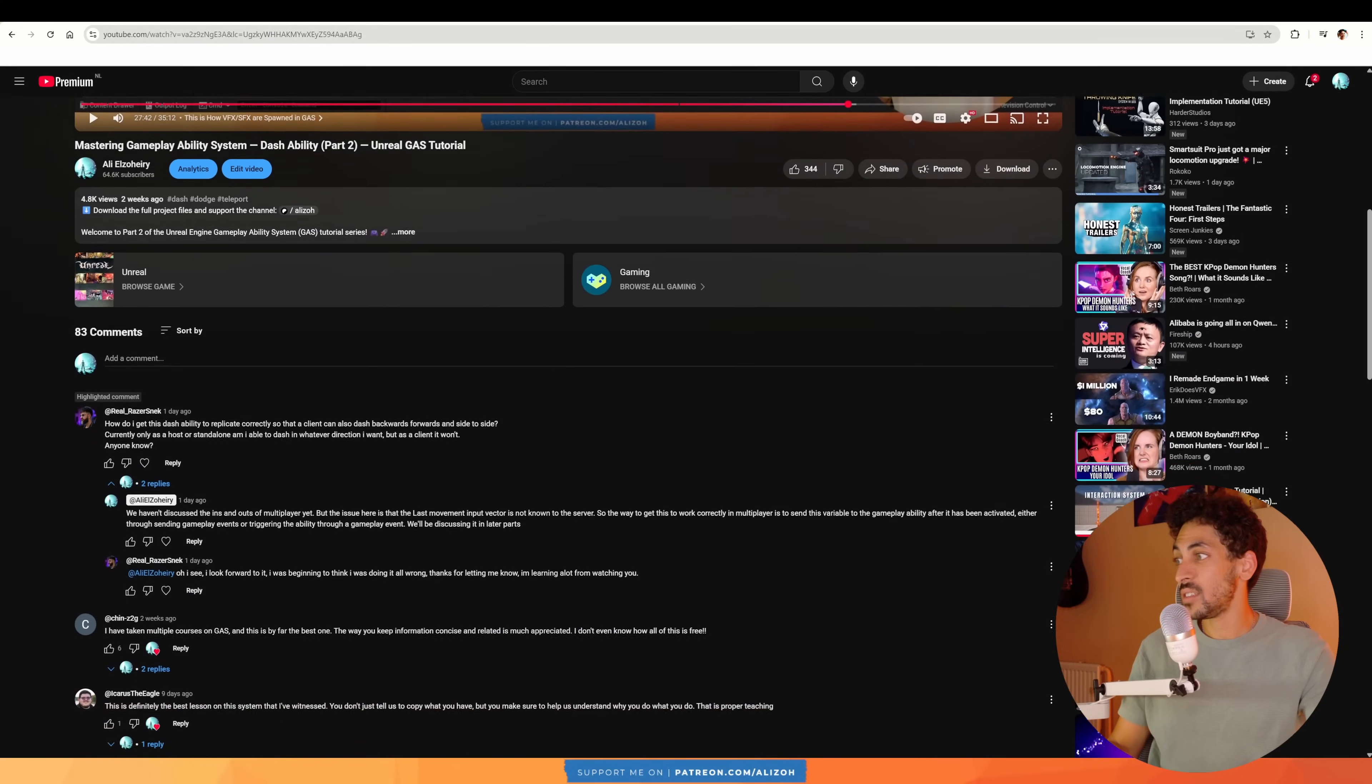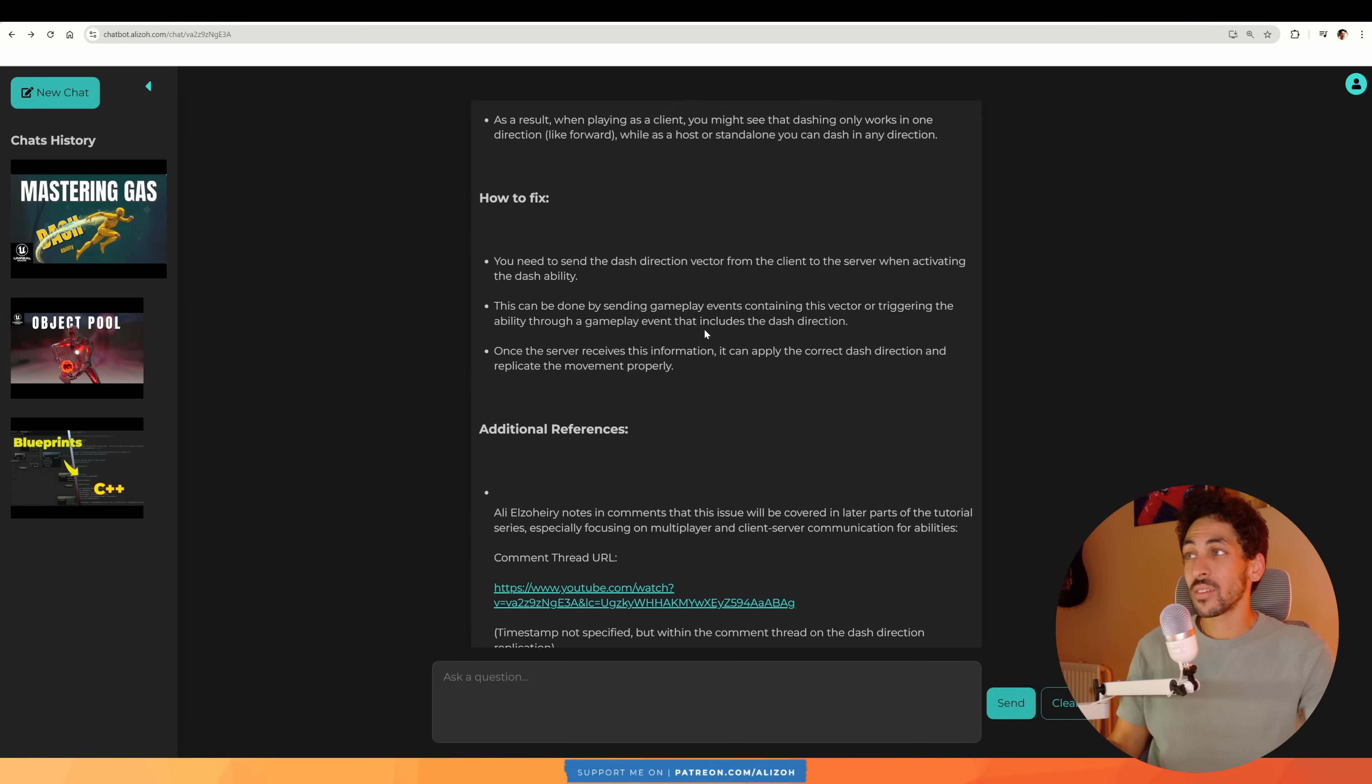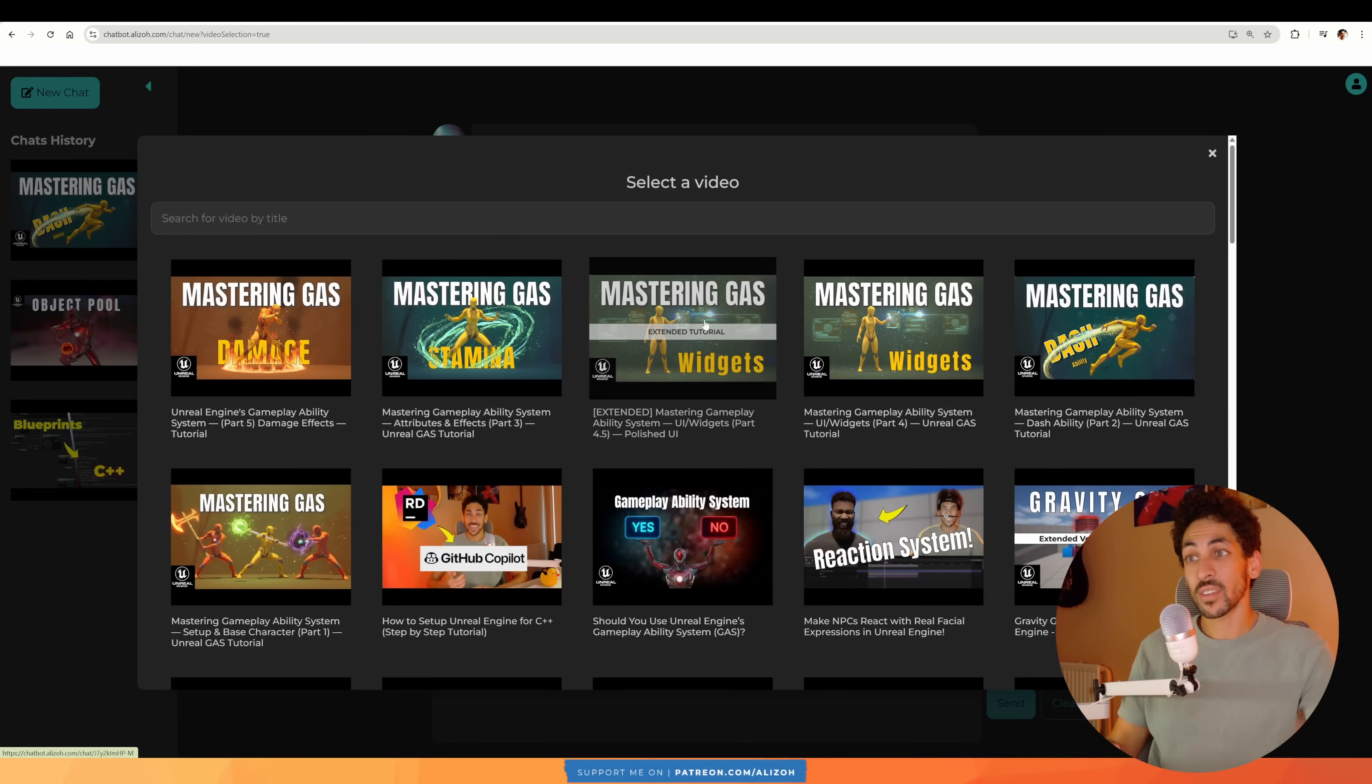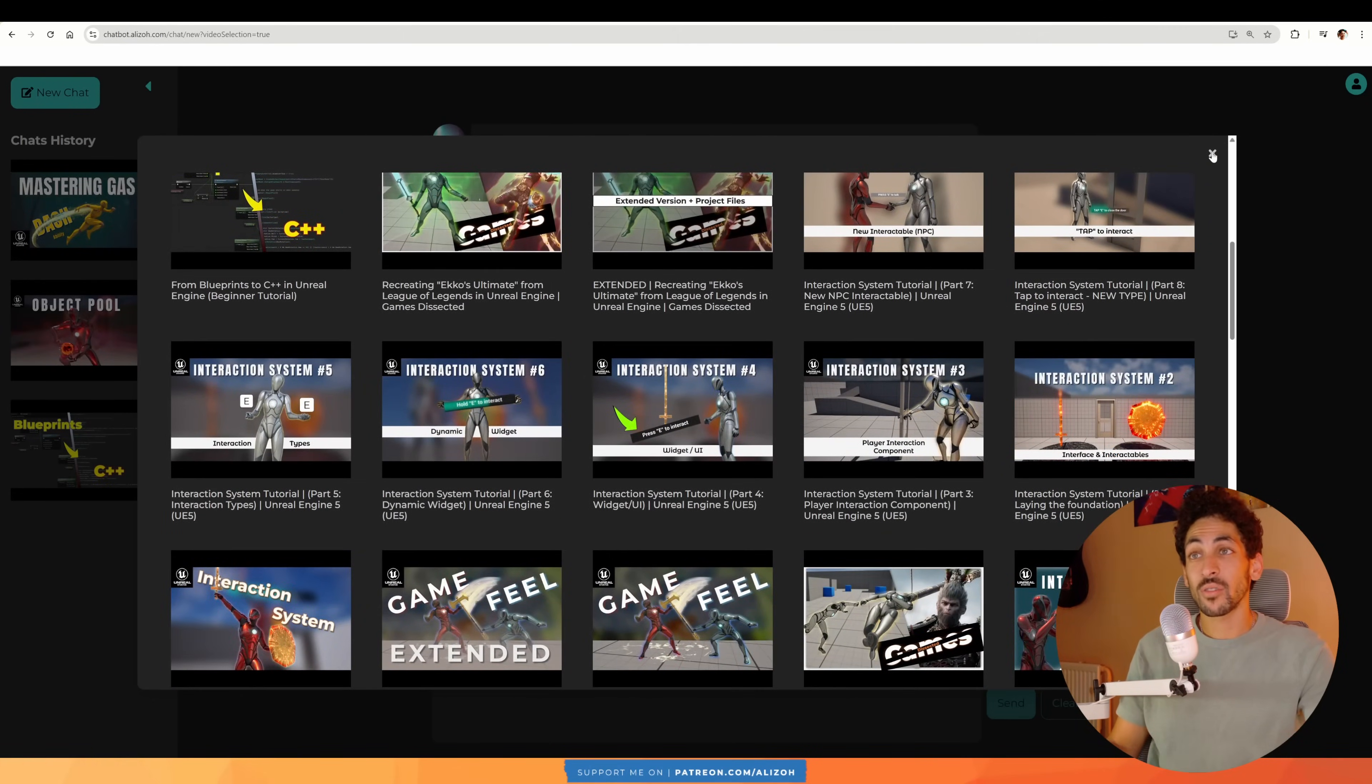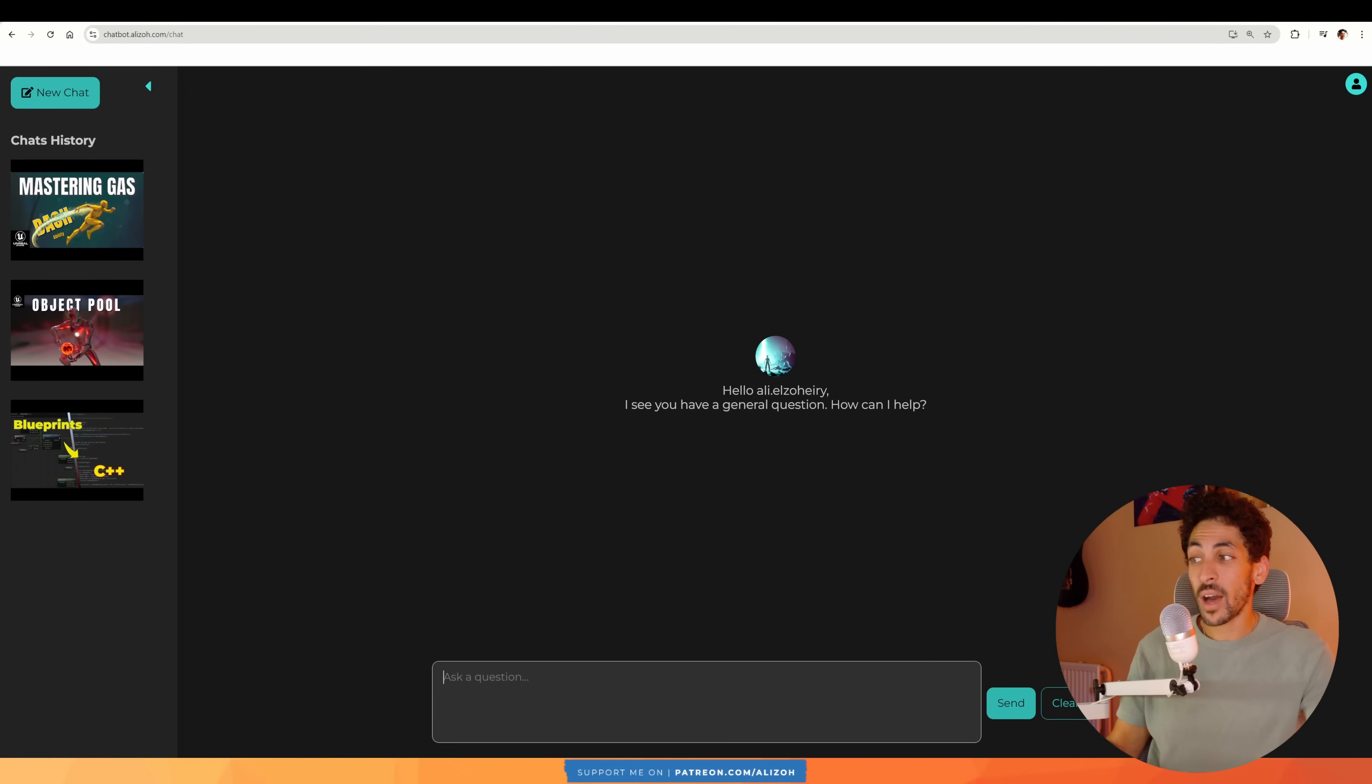And indeed this is the comment. Here I give the answer. Amazing. Now this chatbot can do a lot more. Of course it does have context over all my videos, but you can also just ask it general questions about Unreal Engine, or about the way I teach, or about how to find something specific that I've taught before.